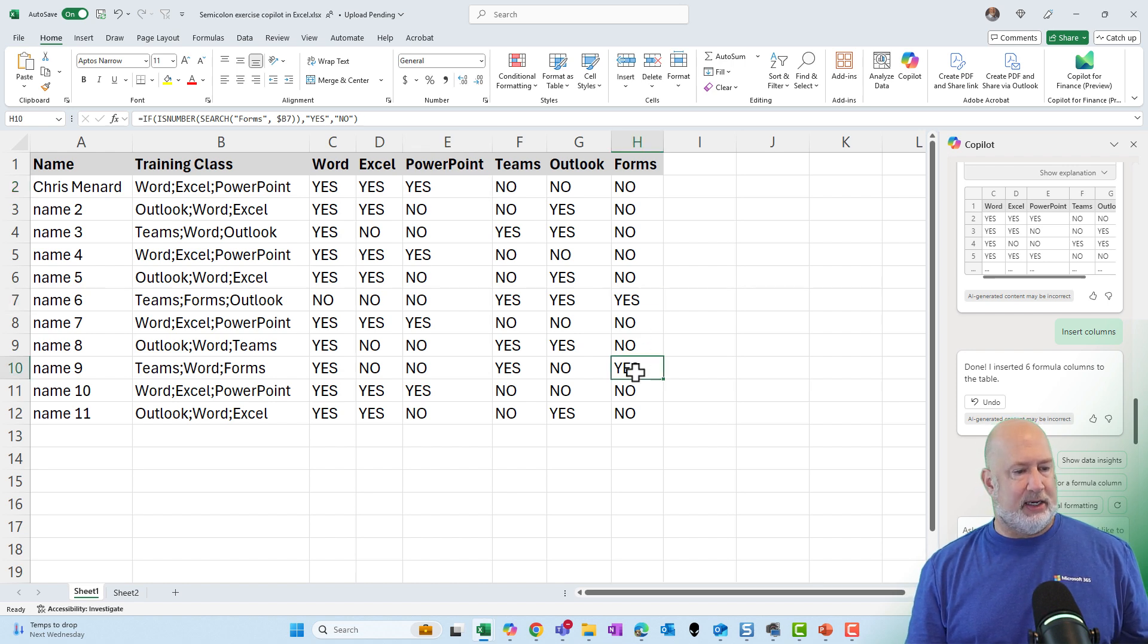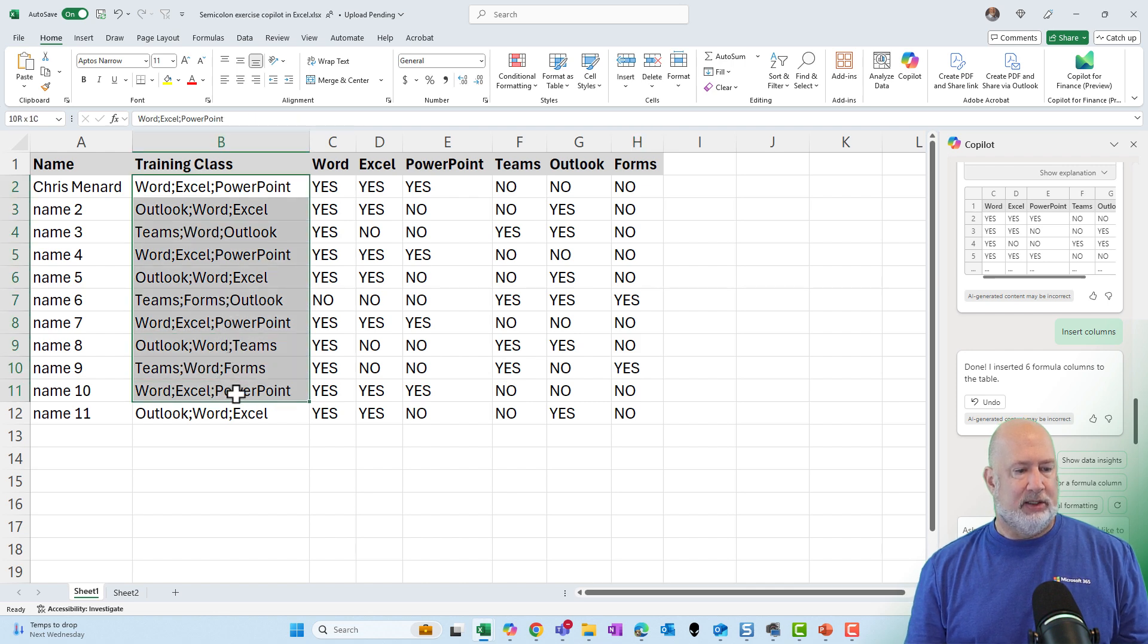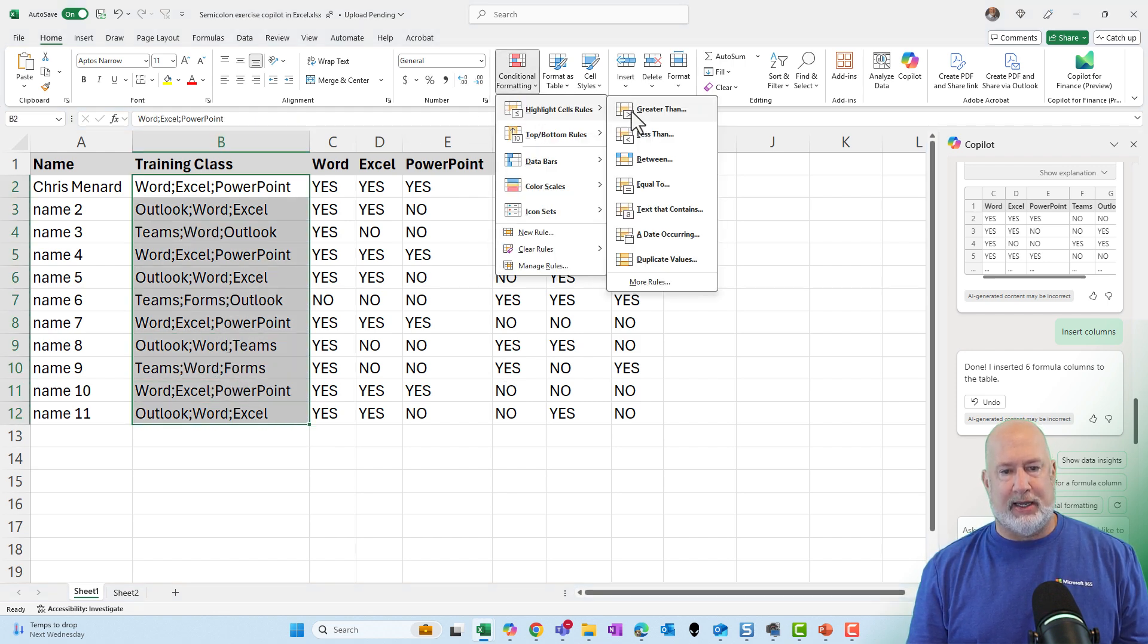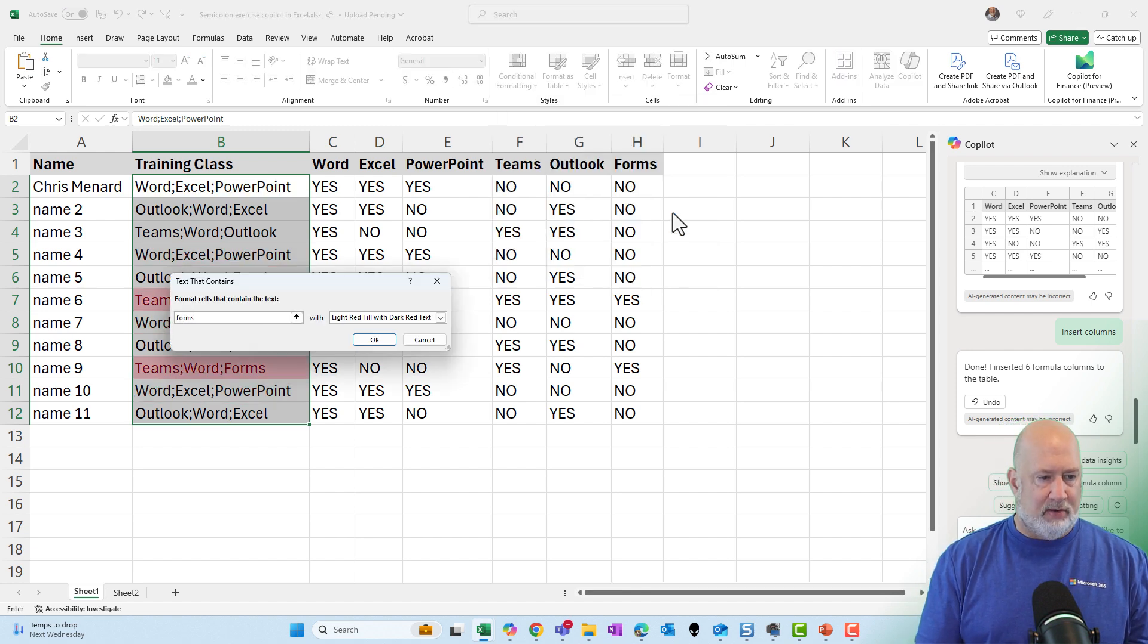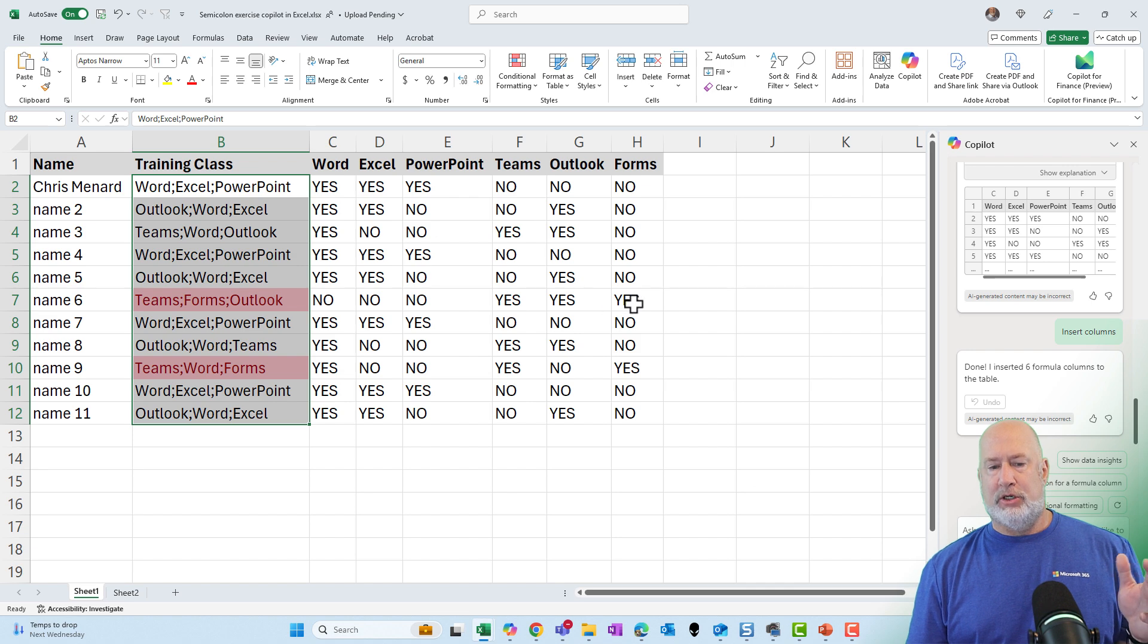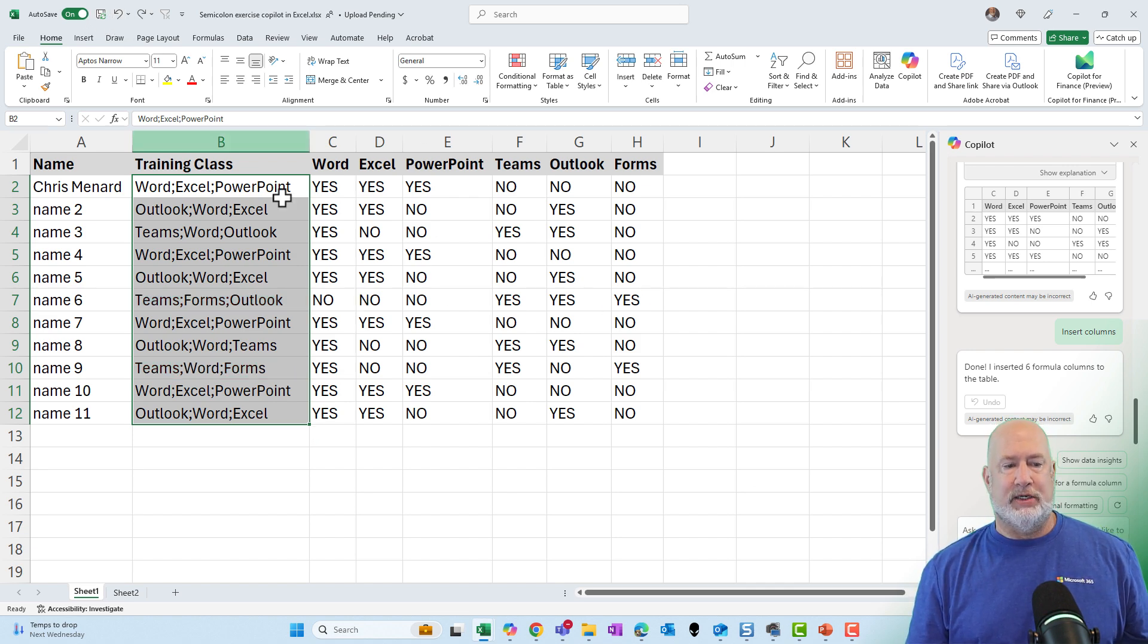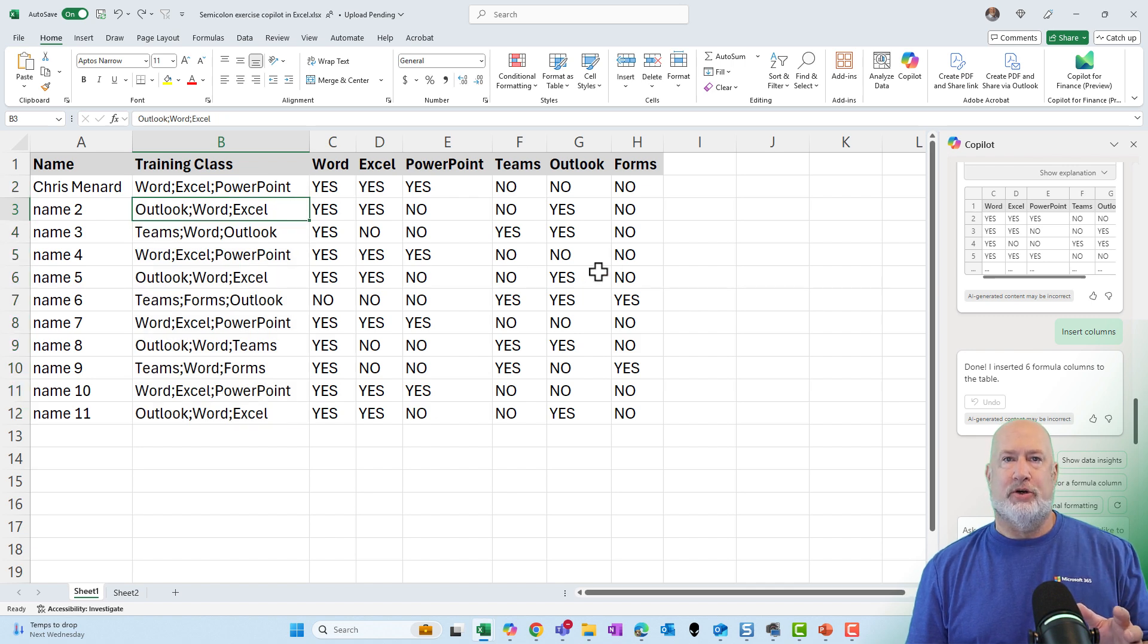Row seven's got a yes, and row nine has a yes. Just to quickly see if that's right, I like to check my data. Let's do text that contains forms and hit okay. So the two yeses in column H is correct. I'm going to undo and turn off the conditional formatting. Great, great feature of Copilot.